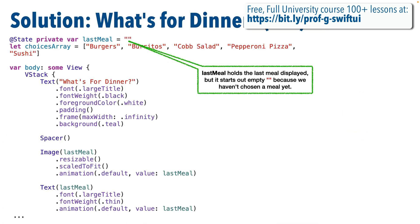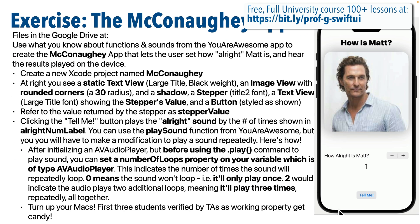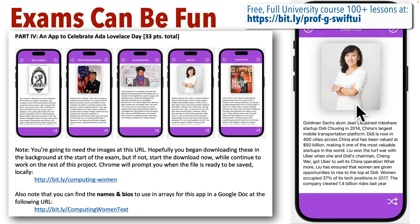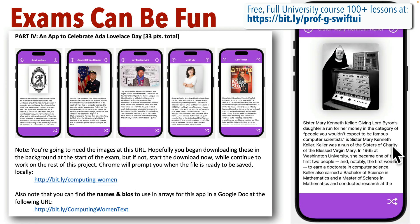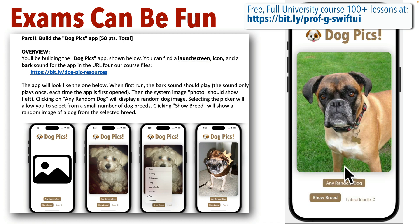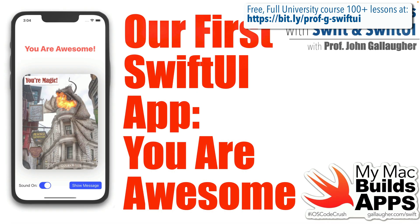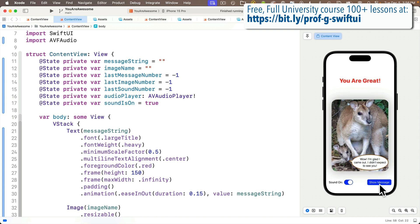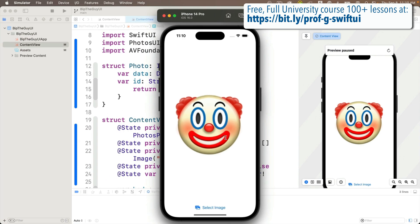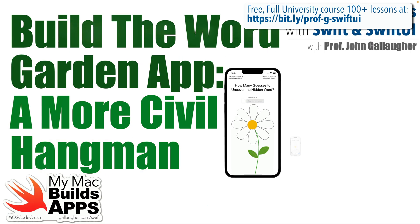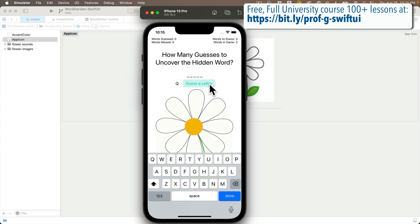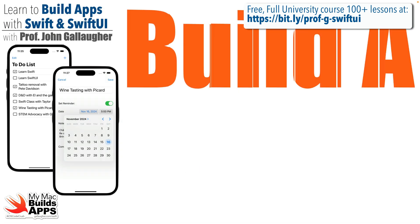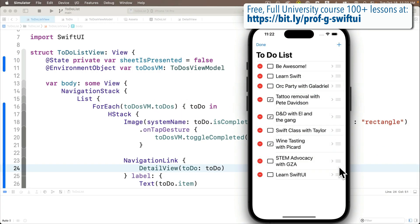And if you'd like this introduction, my entire university course is available free online on YouTube with over 100 code-along video tutorials and tests. You can find the entire playlist at bit.ly slash prof-g-swiftui, all lowercase, all one word. There are also slides in the course drive that you'll find at gallagher.com as well. These include the weekly keynote slides that I present to my students during the semester. They'll have challenge exercises in there. And after my class each week, I post the solutions.